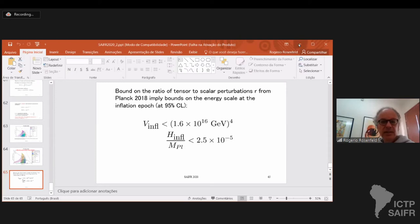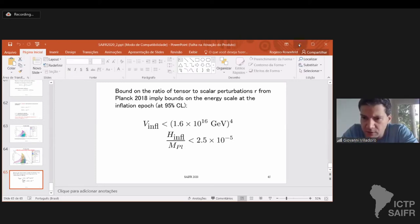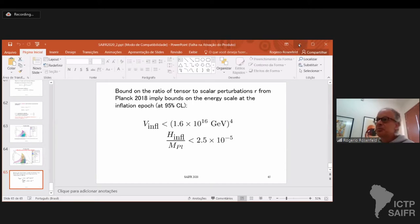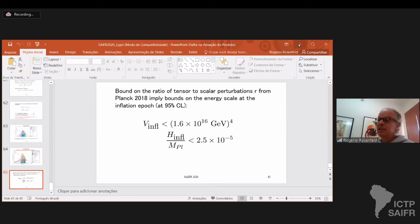There is a question about alpha attractors. Alpha attractors are another model of inflation, proposed by Andrei Linde and collaborators. I'm not very familiar with this model, so I can't say much. There are many many models for inflation, some even motivated by string theory — and if I'm not mistaken, alpha attractors is one class of models motivated by string theory.